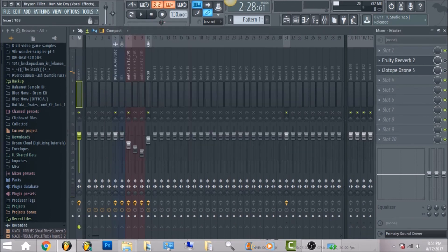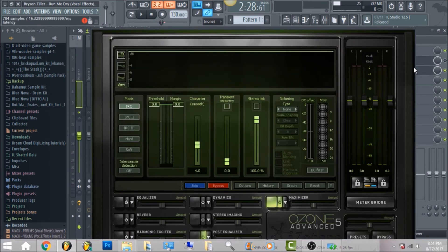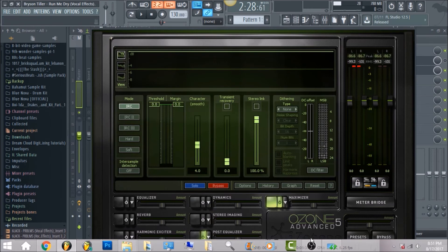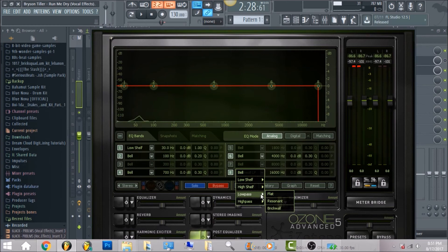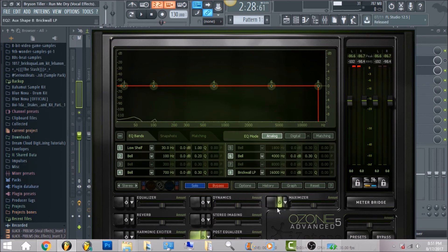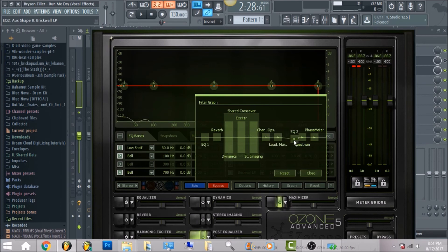The last thing I have is Isotope Ozone 5. As usual, I just put an EQ on it just to cut out the high frequency. So you can go to brick wall and then go to low pass and select brick wall.